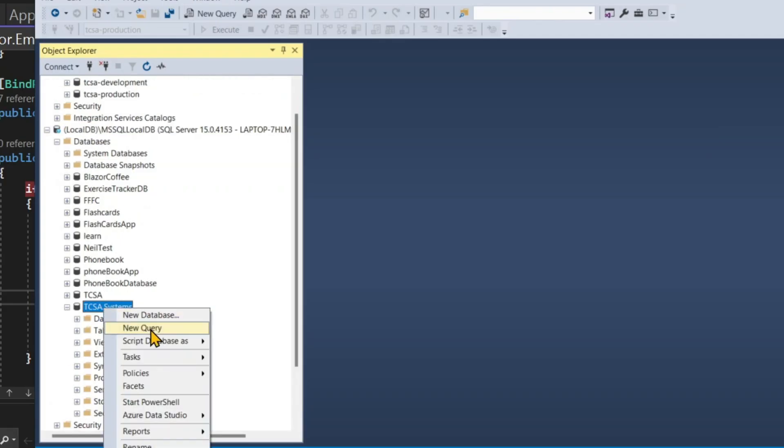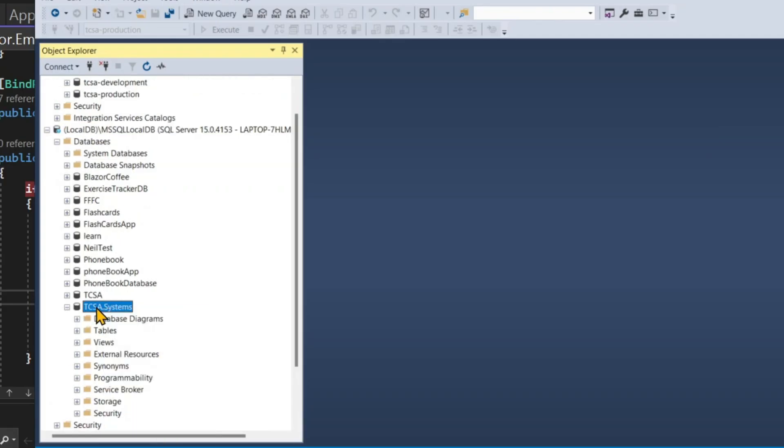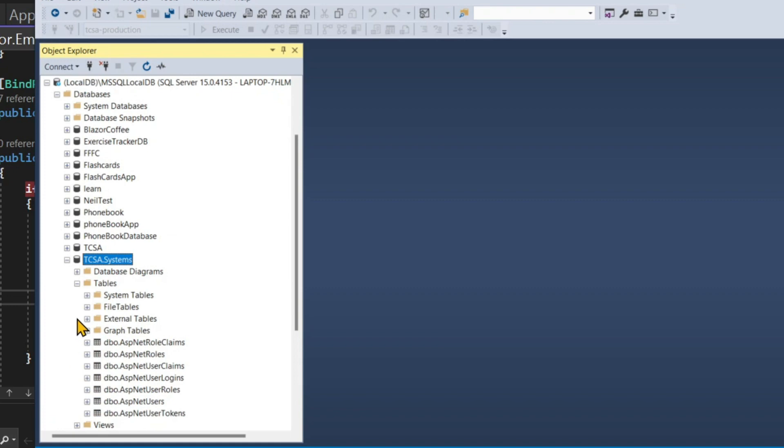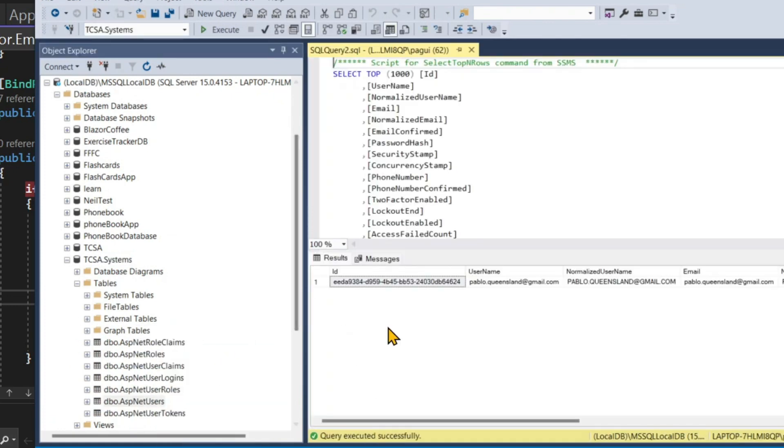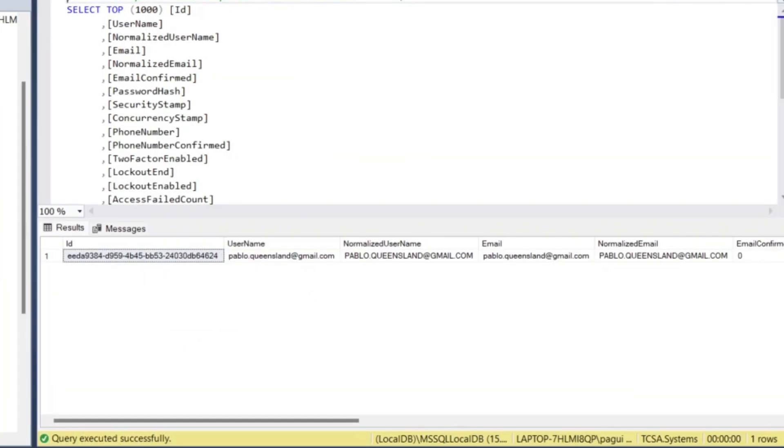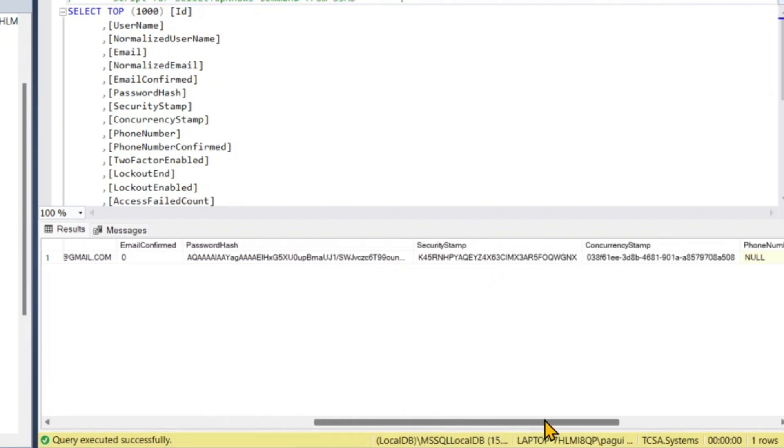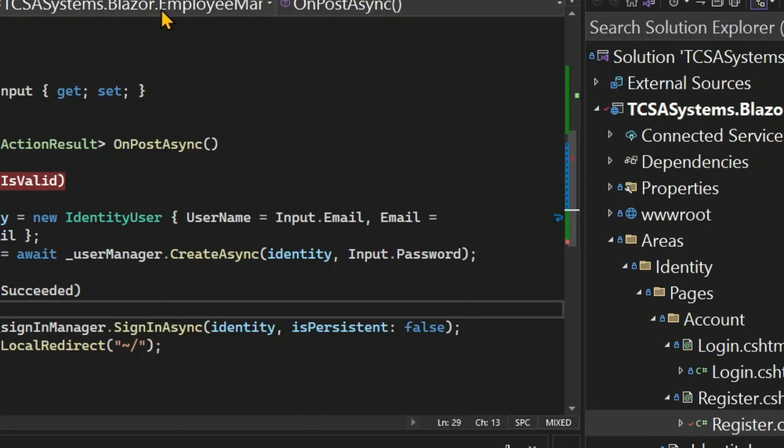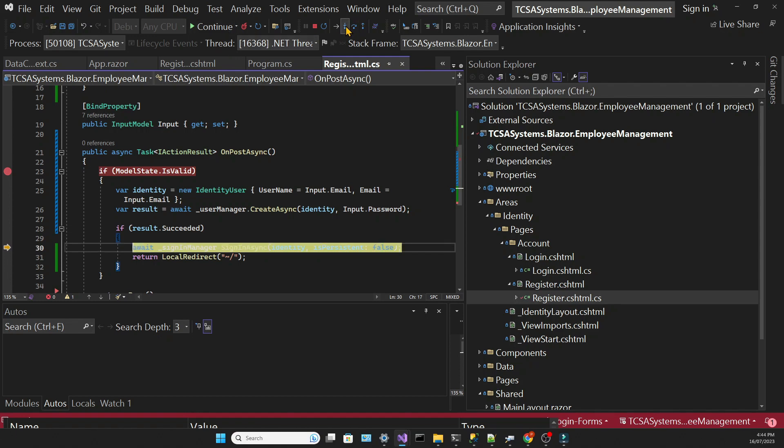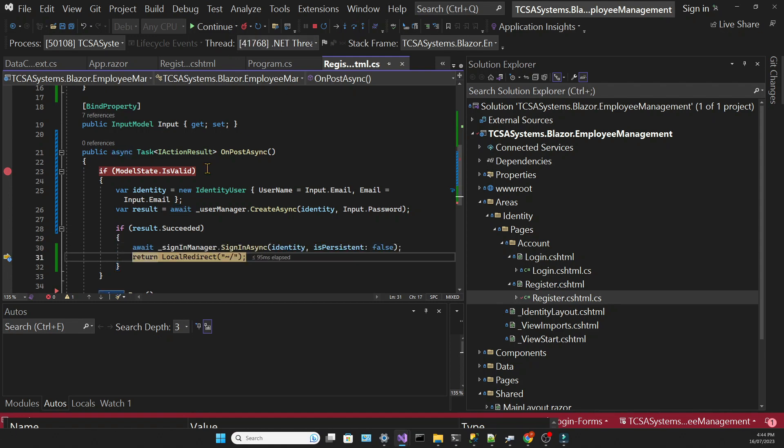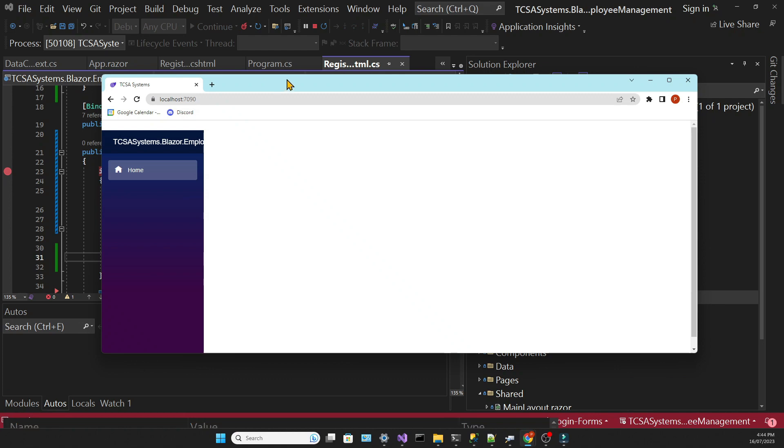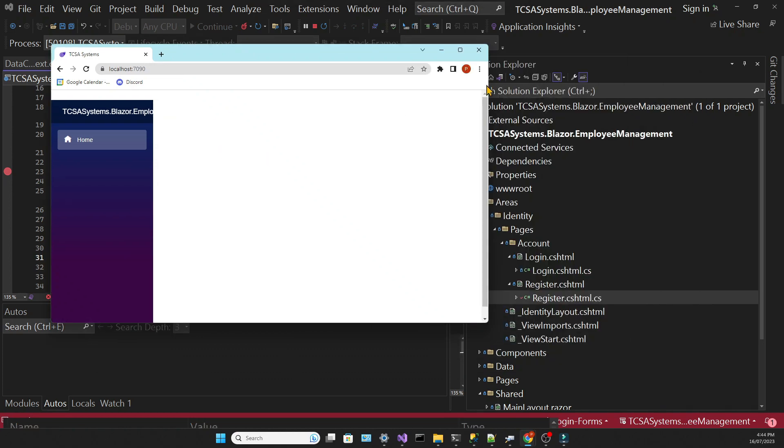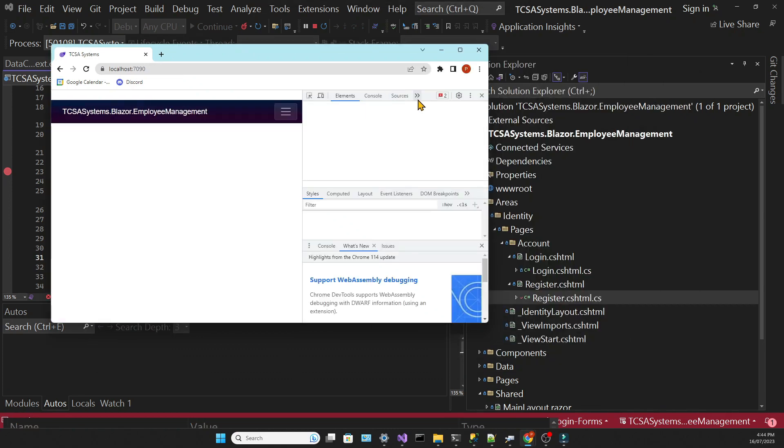Let's see in our table if the user was created. We can see that my email is there with all the corresponding data. If we continue, we can see that the user now has access to the protected area.